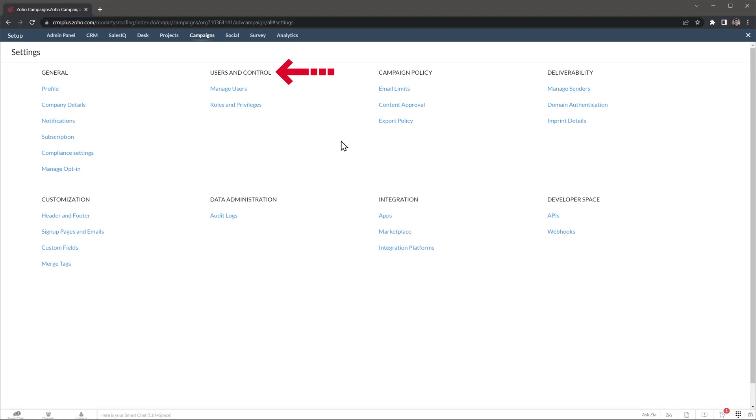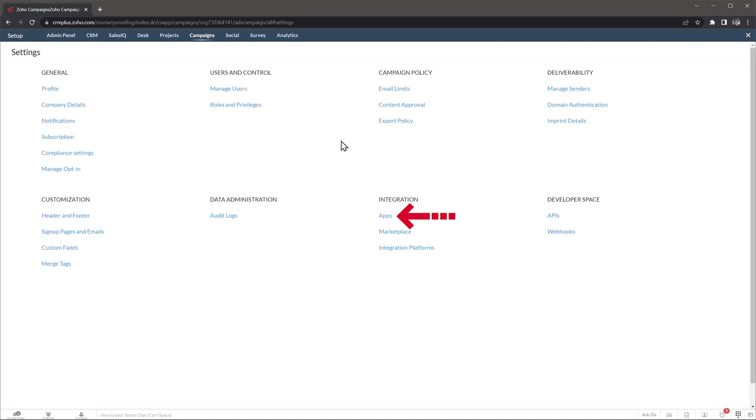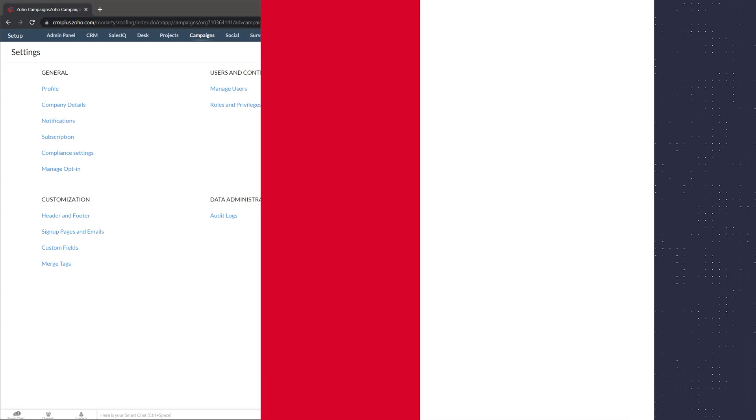Under user control, you can add new users and set permissions. Email limits allow you to set up a max amount of emails a contact will receive in a set period of time. Under integrations, you can see the apps tab, where you can find all the apps that integrate with Zoho CRM. This way, you can automatically add contacts from any of these apps directly into campaigns. And on domain authentication, you can find every record you have to add to your domain to verify it. This will improve email delivery so your emails don't end up in the spam folder.